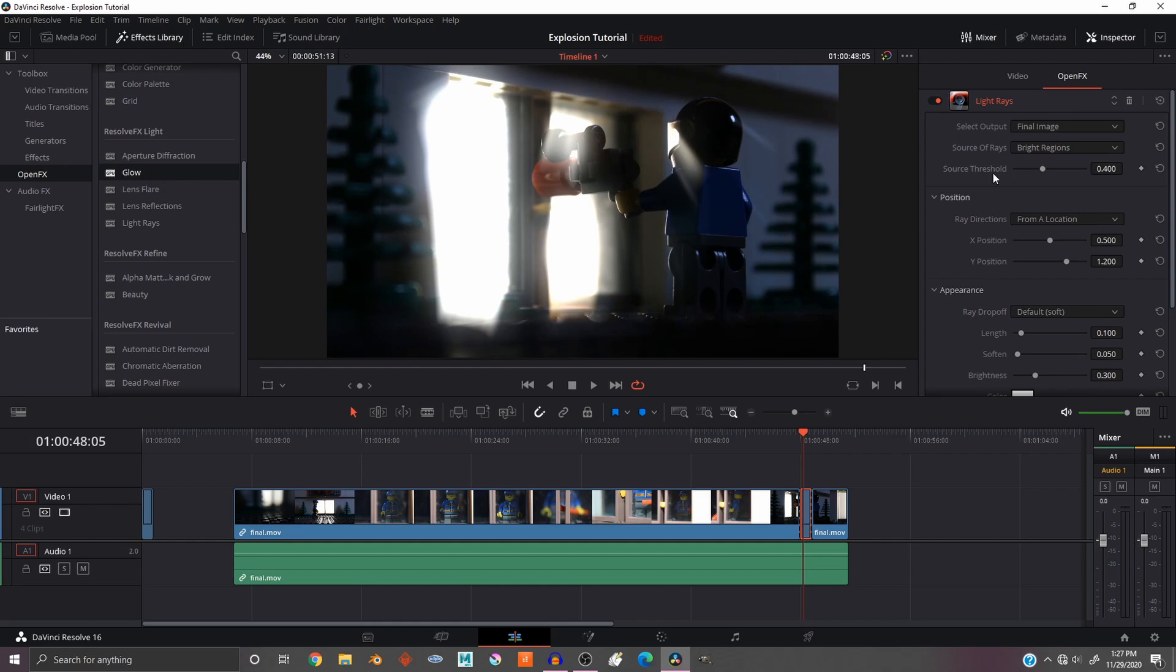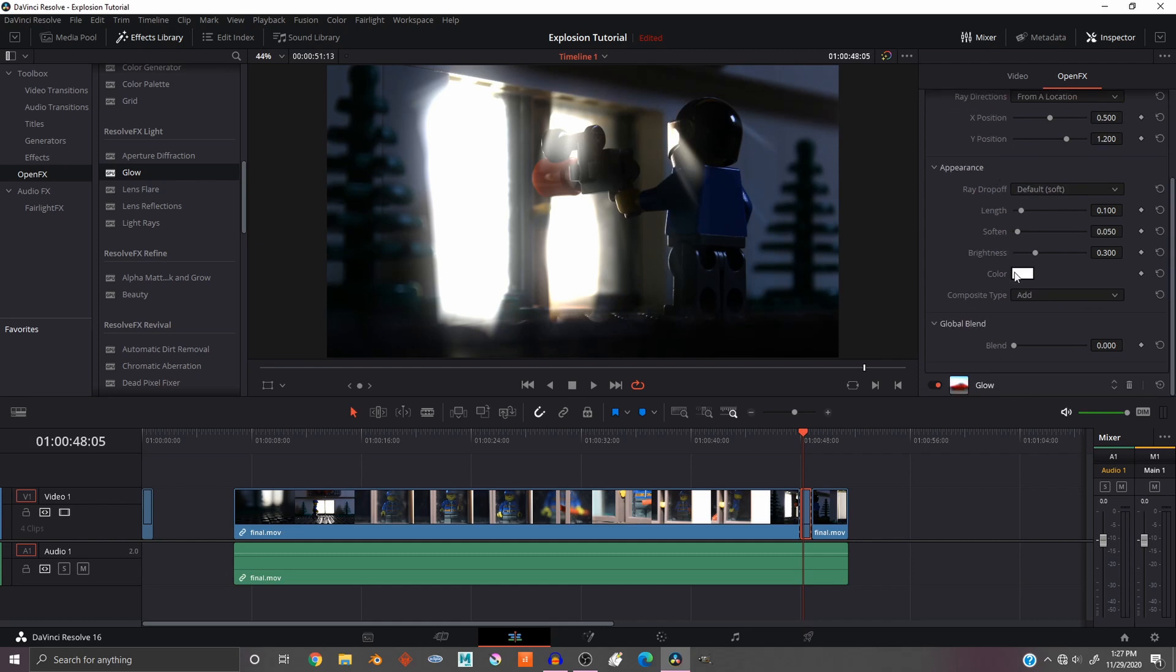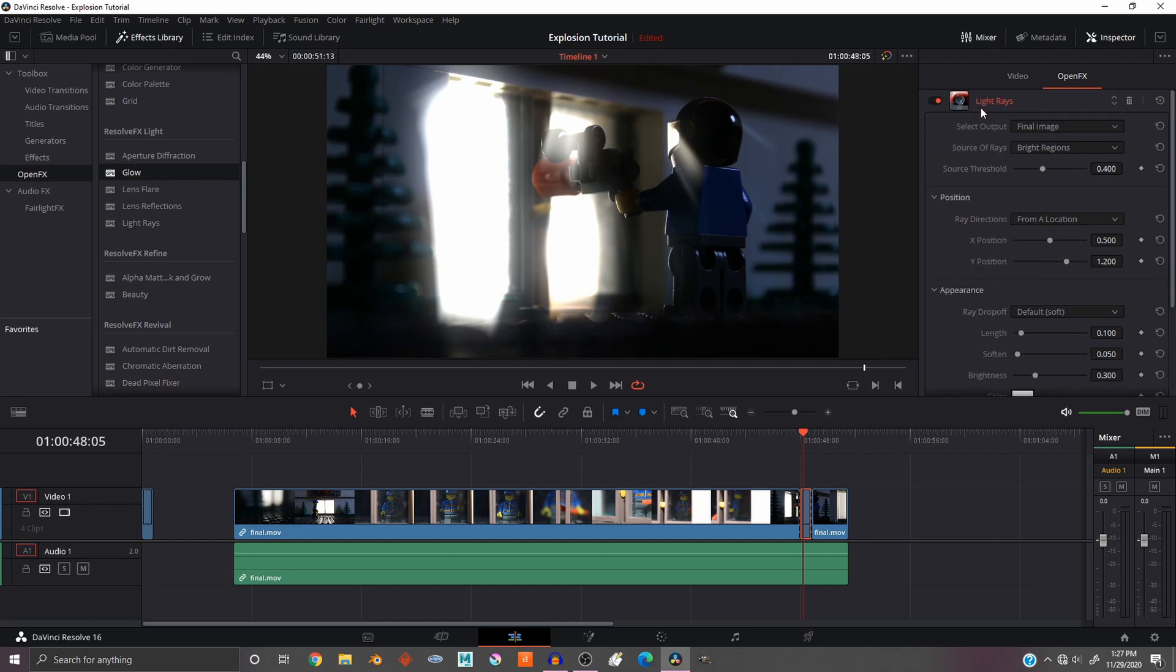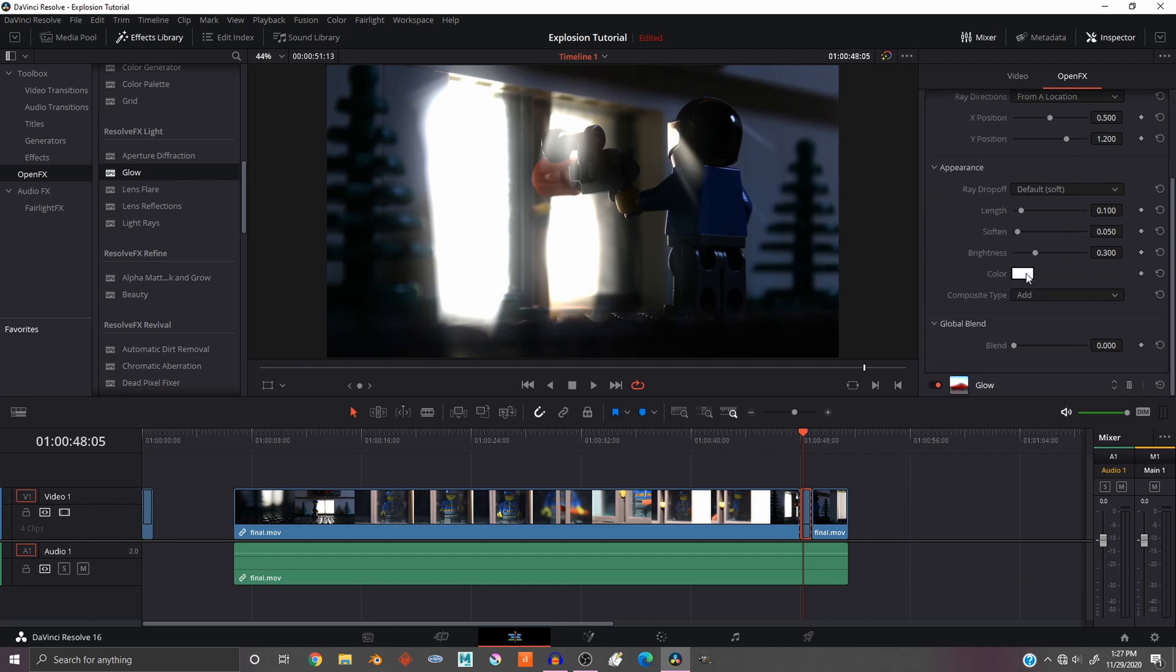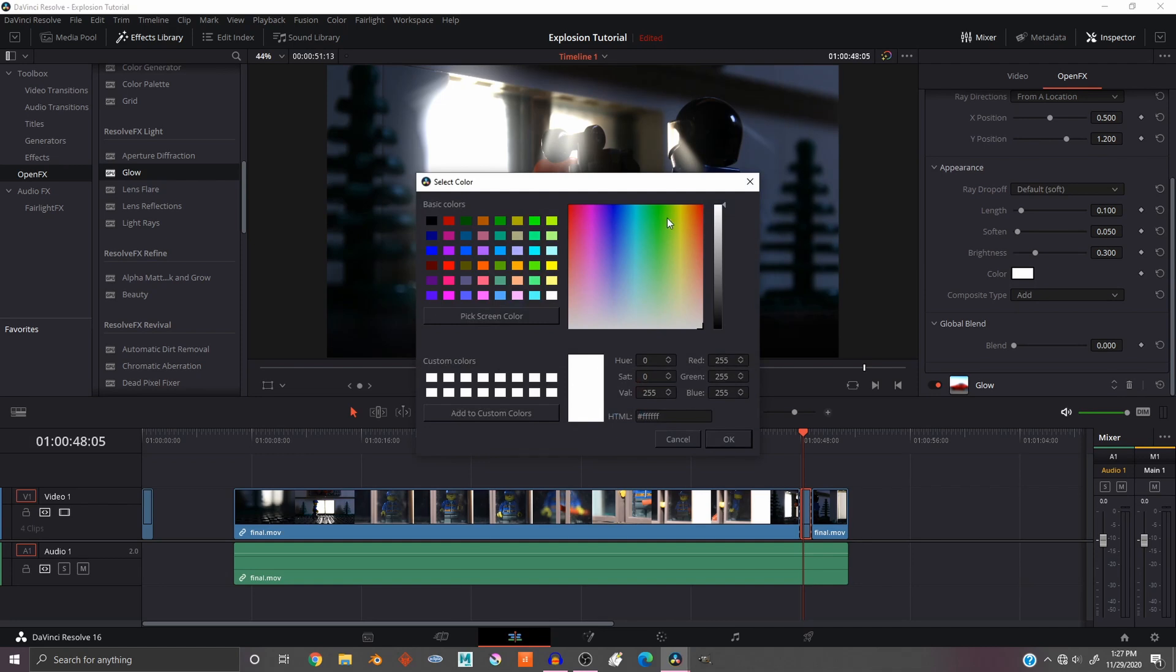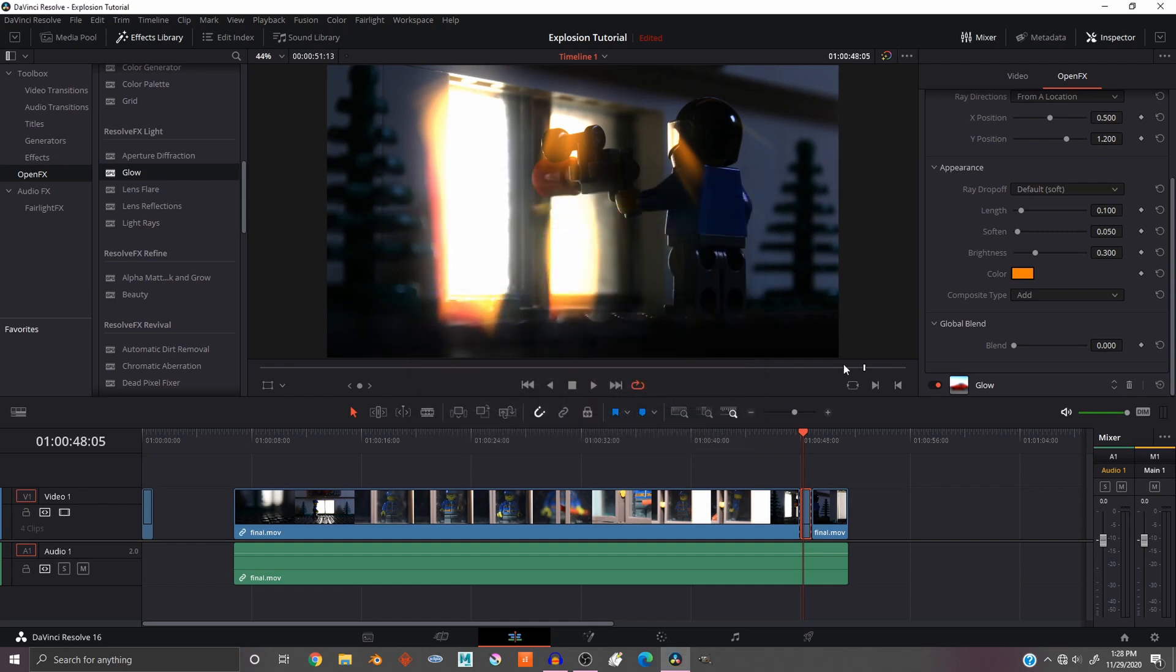So the first thing I want to do is go to Light Rays at the top and change the color to whatever color you want. I'm going to change it to orange-red, like kind of a golden color. That looks pretty good.